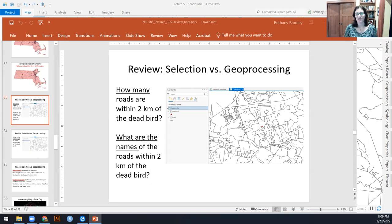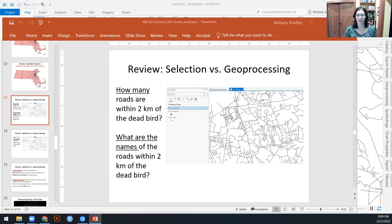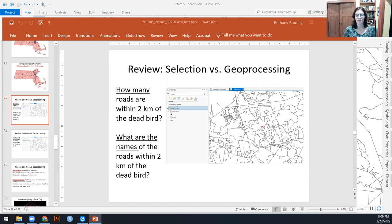So I have a couple of questions posed on a couple of different slides. The first set of questions is, and we're going to be using the dead bird data, so everybody at UMass should remember the dead bird lab from week three.